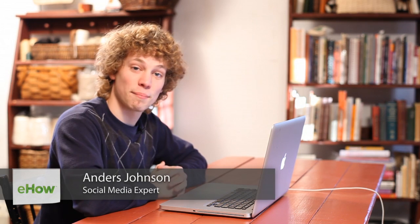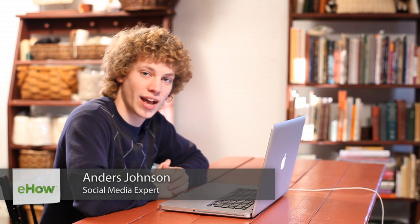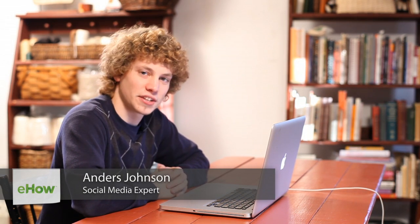Hello, my name is Anders and today we're going to talk about making the text smaller in Facebook chat and on Facebook.